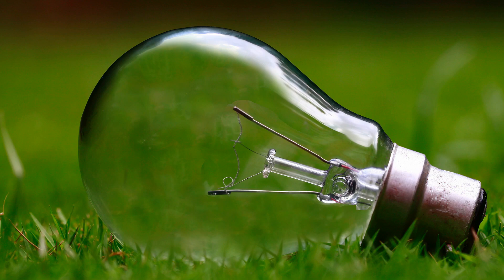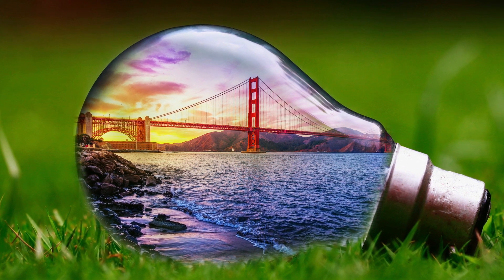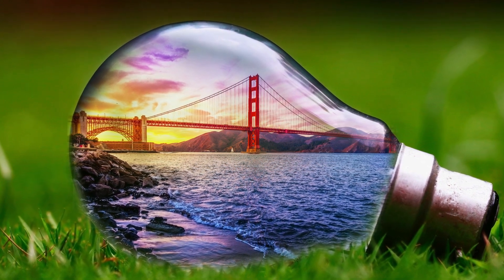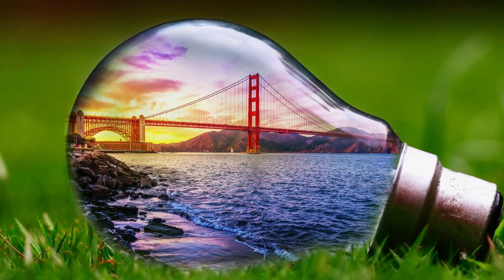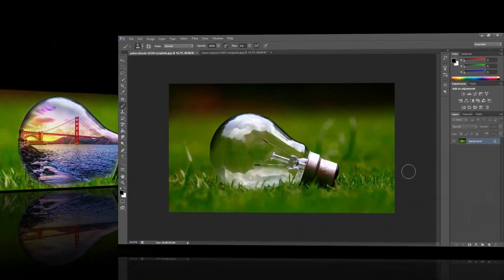Hello friends, welcome! How can we manipulate an image in Photoshop? We can create a very creative image. Let's do it in Photoshop.